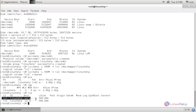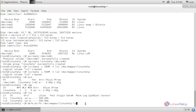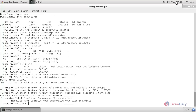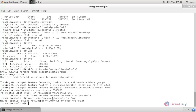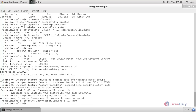Now let's create the BTRFS file system on the first logical volume. Type 'mkfs.btrfs /dev/mapper/linuxhelp-lv1' and hit enter. The file system is created. Now mount it: 'mount /dev/mapper/linuxhelp-lv1 /mnt' and hit enter.